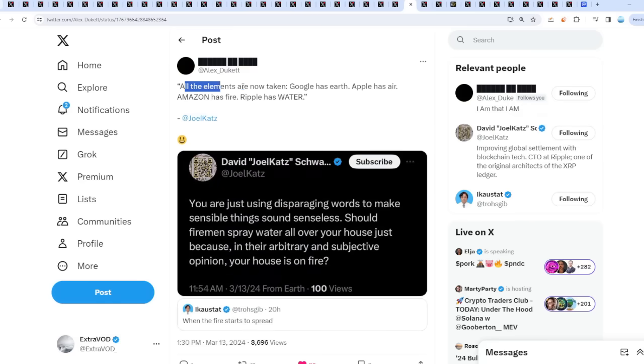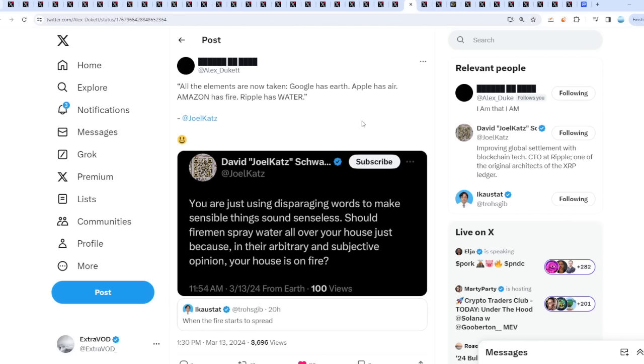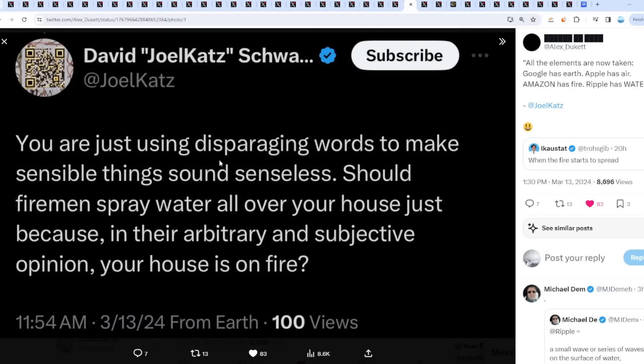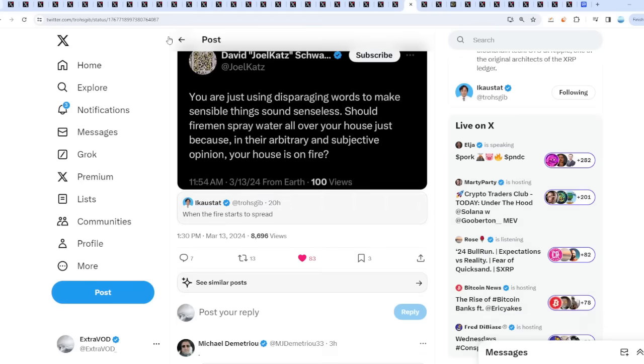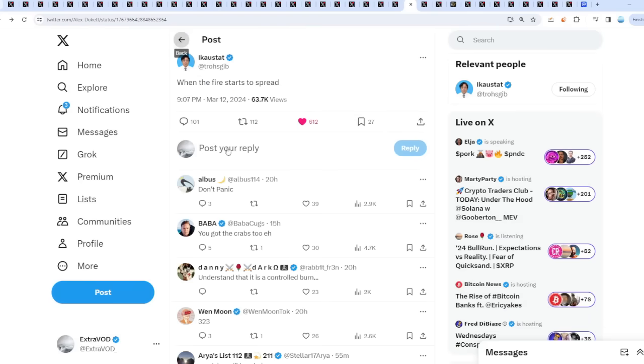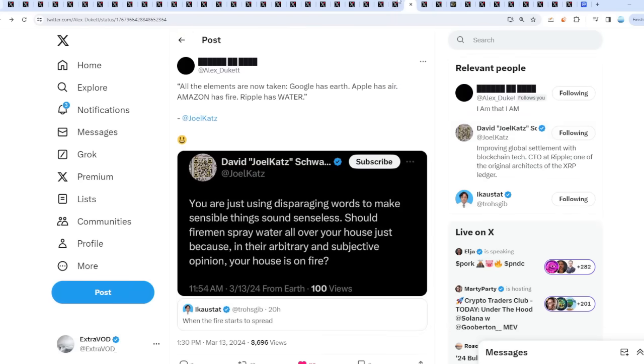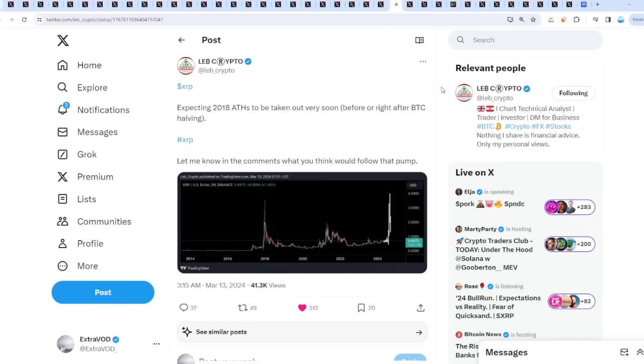Check this out though - all the elements are now taken. Google has Earth, Apple has Air, Amazon has Fire, and Ripple has Water from David Schwartz. So when the fire starts to spread, if fire is Amazon, well water puts it out. In some type of analogy or symbolism, I'm guessing that could pertain towards the old world dying and then XRP comes in as a solution. But if Amazon has fire and Ripple has water, again a partnership on the horizon? That would be unexpected, wouldn't it? David Schwartz literally tweets today 3/13 about your house is on fire or something. That was before when he talked about the fire starting to spread, or XRP starts to spread like wildfire.